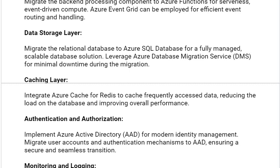Our next solution is the caching layer. Integrate Azure Cache for Redis to cache frequently accessed data, reducing the load on the database and improving overall performance.